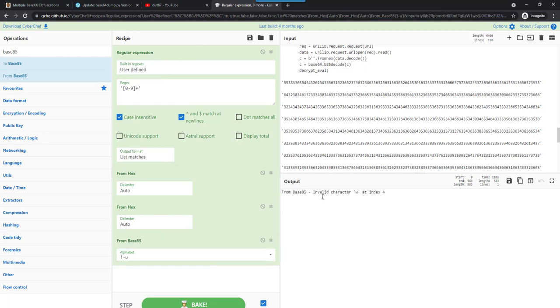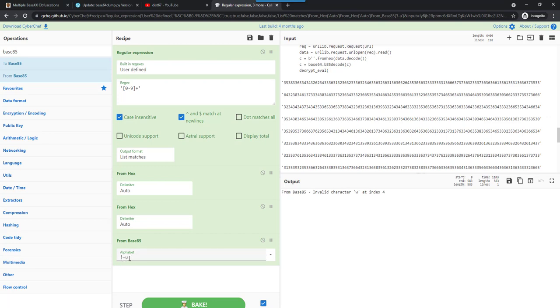Invalid character W at index 4. There are different base 85 encodings. They use a different alphabet character set. And here you can see that one by default in CyberChef uses the alphabet, starting from the exclamation mark to the lowercase u. So the lowercase w is not a part of that alphabet, and that's why we get that error.